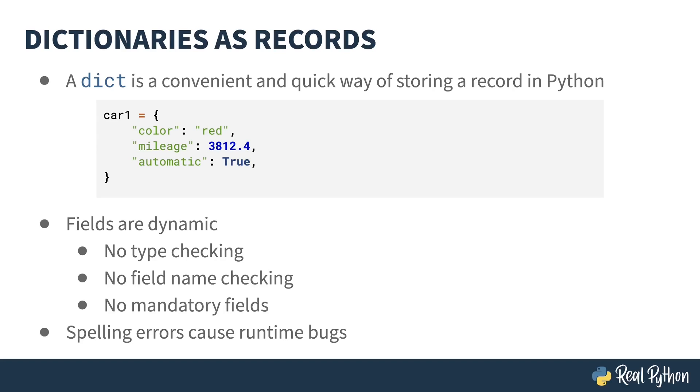These kinds of bugs usually aren't found until runtime, and typically are found because of a key error being thrown.